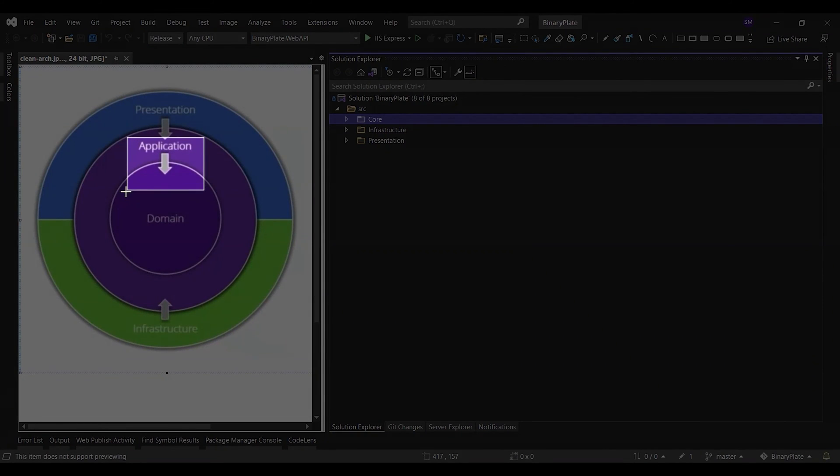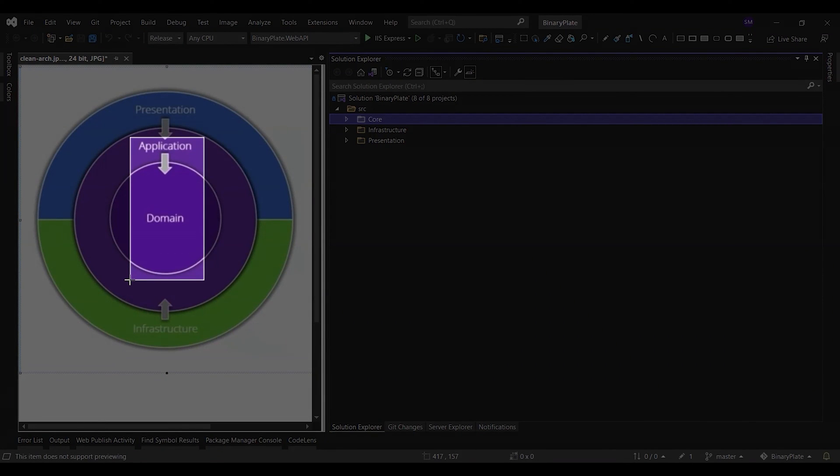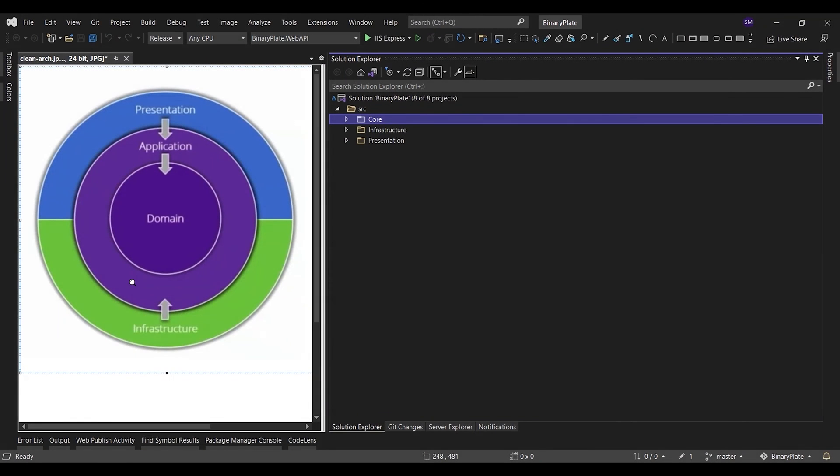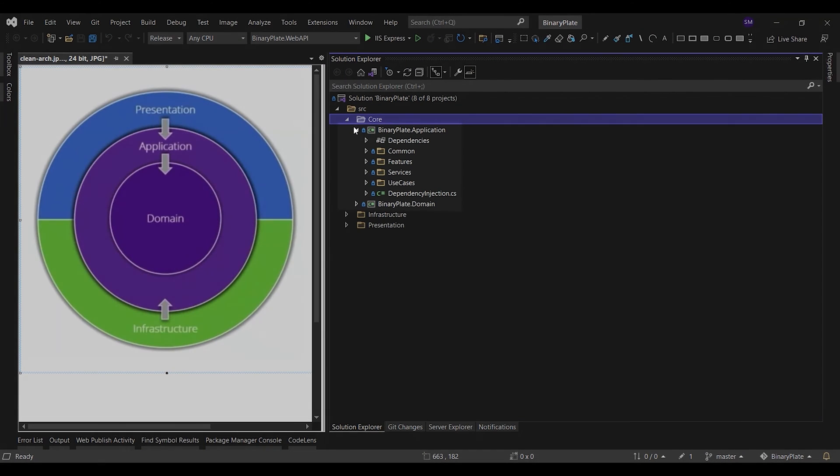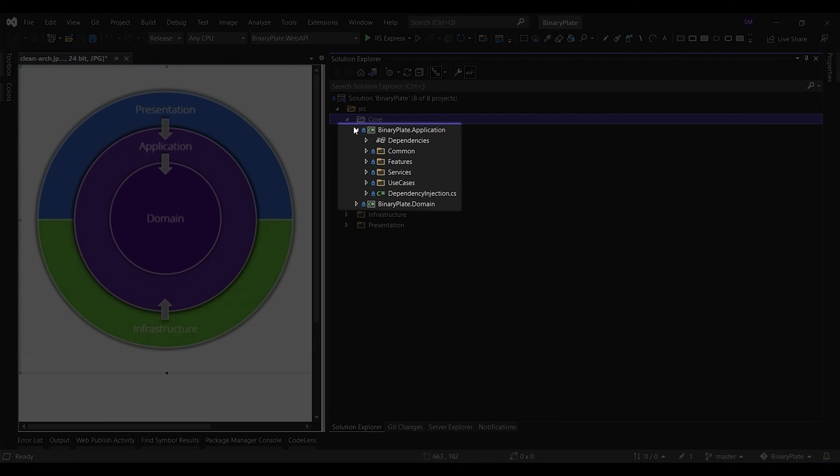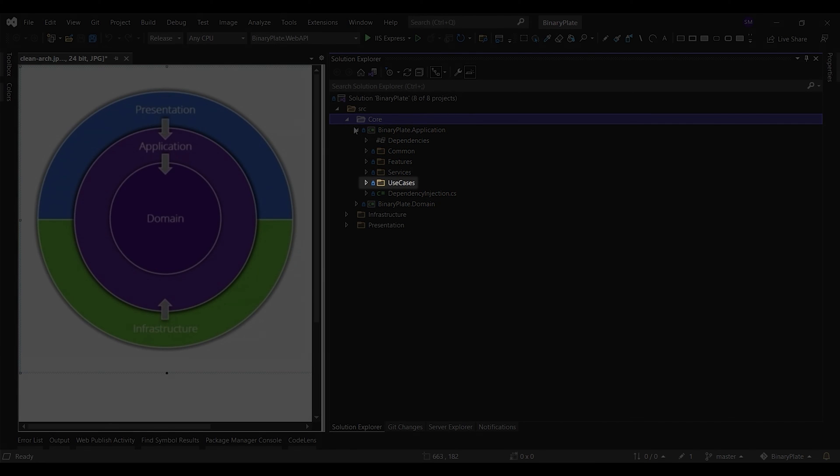Application layer implements the use cases of the application based on the domain entities defined in the domain layer. A use case can be thought of as a user interaction on the user interface. The use case folder contains all application logic. It is dependent on the domain layer, but has no dependencies on any other layer or project. These use cases orchestrate the flow of data to and from the entities and direct those entities to use their critical business rules to achieve the goals of the use case.